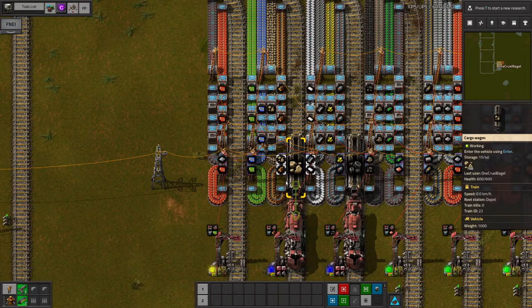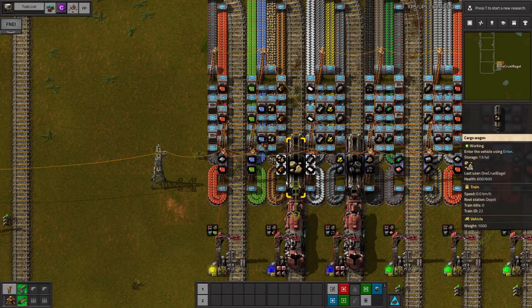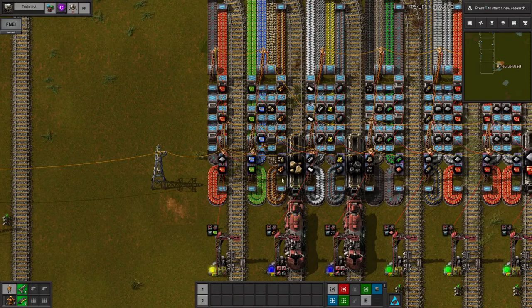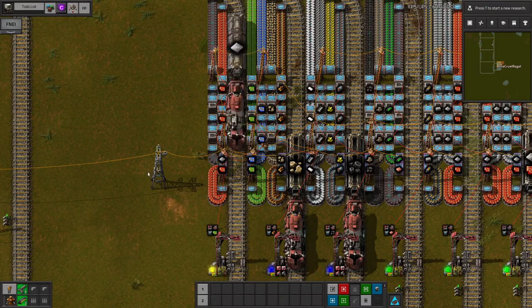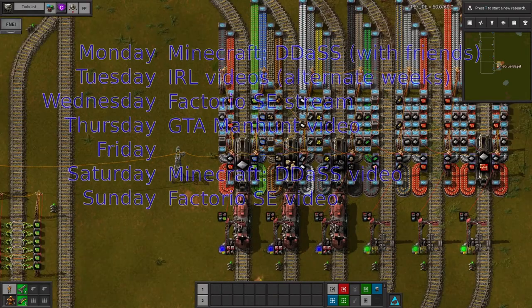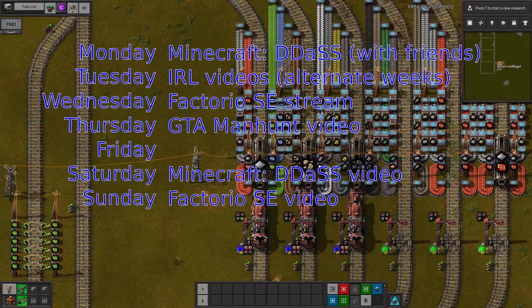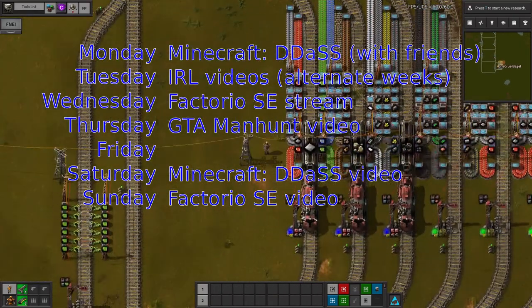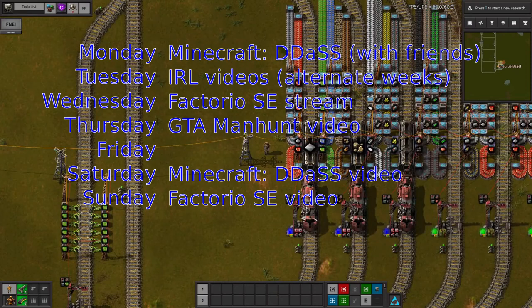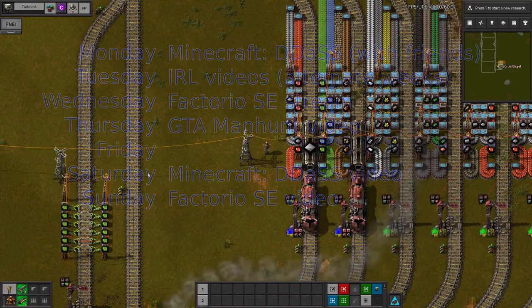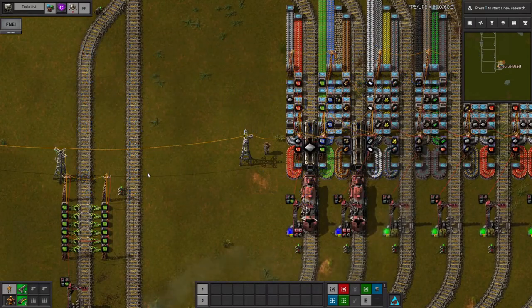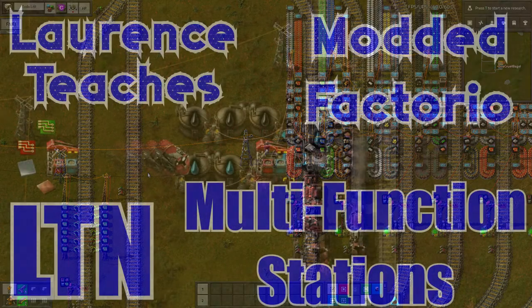If you do find the multipurpose stations useful, let me know where and why in the comments — I'd be very interested to see what other people get up to with LTN. If you've got any questions, either ask them in the comments, or come along to my stream most Wednesday nights at 7:30 UK time. I also stream heavily modded Minecraft with some friends on Mondays, and release catch-up videos at the weekends. Thanks for watching, and I'll see you in the next one!